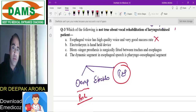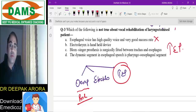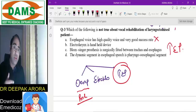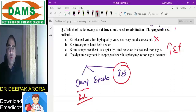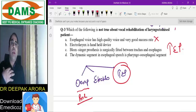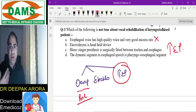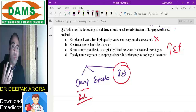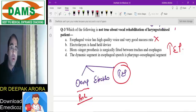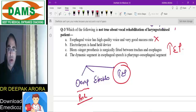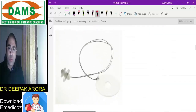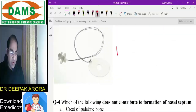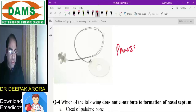The electrolarynx is a handheld device — true. The Blom-Singer prosthesis is fitted between the tracheoesophageal wall — the word 'tracheoesophageal prosthesis' itself tells you this. The dynamic part in esophageal voice is the pharyngoesophageal segment — true. In esophageal voice, the patient swallows air, keeps it in the upper esophagus, and releases it as voice — but this method has very poor success rate. So option A is a false statement.